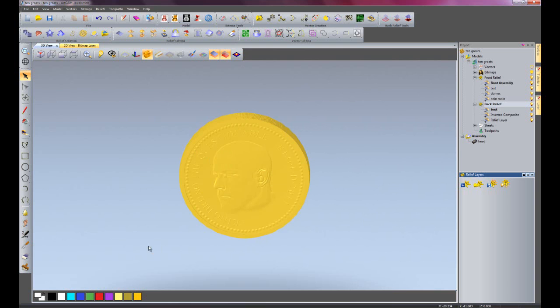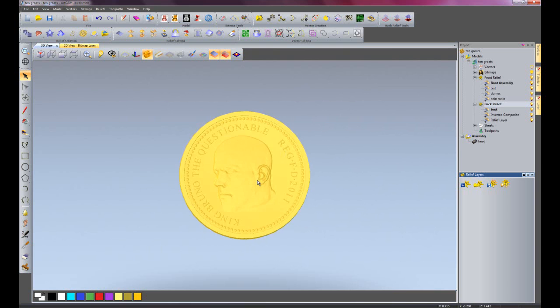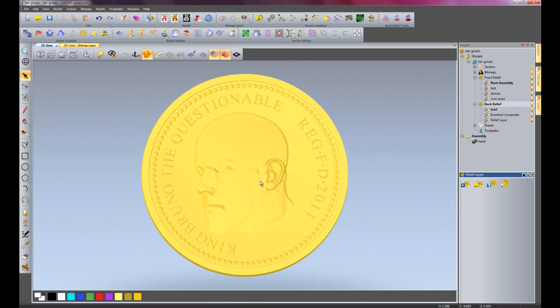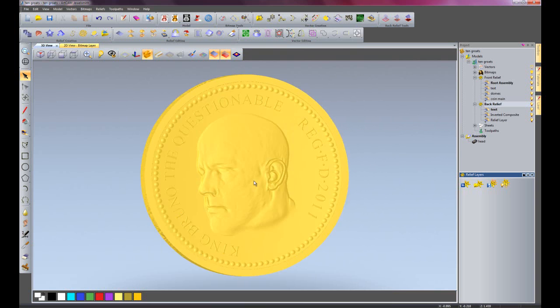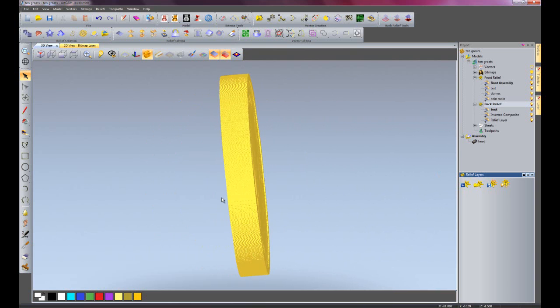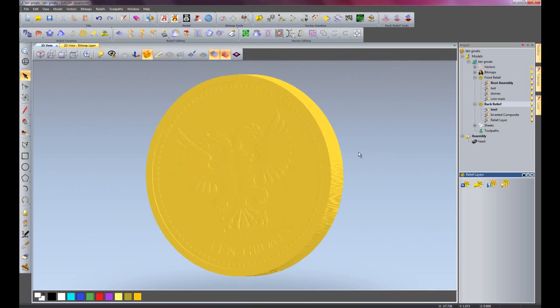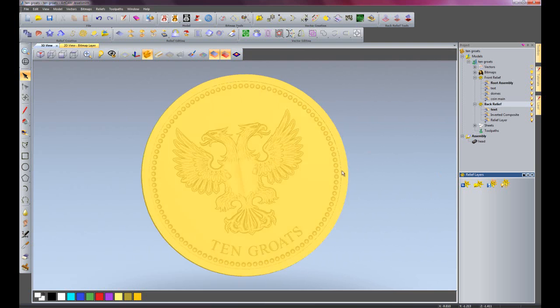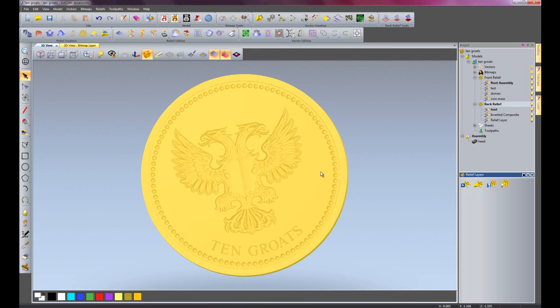Rotate around and there we have the back of the coin. So there we have a coin produced quite easily really, saving money and time.